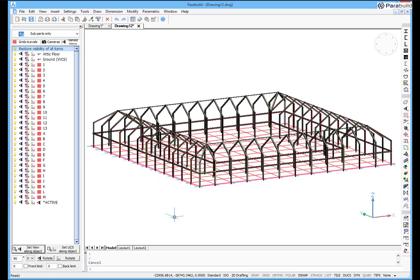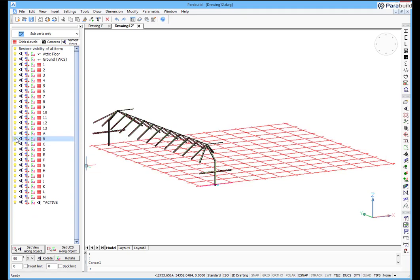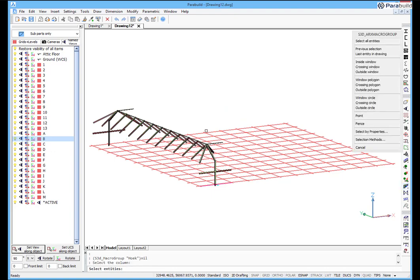To make things easier to see and work with, elements of the structure can be temporarily hidden using the View Manager.